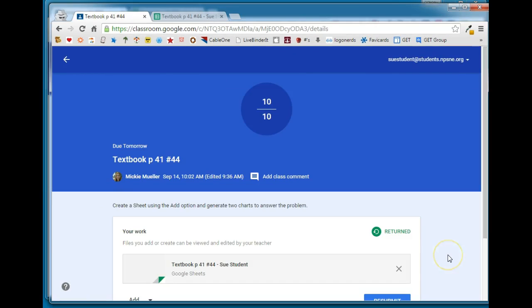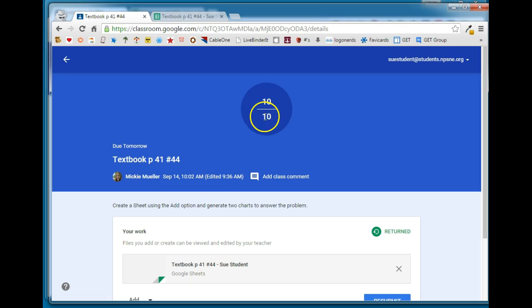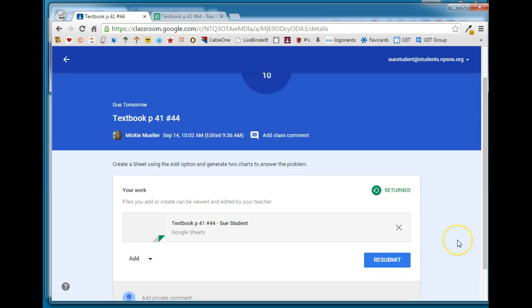I've gone back over to Sue's account and now I can see that the assignment has been graded—10 points out of 10. I can see that the assignment has been returned. If for any reason that student needed to make changes to it they can actually resubmit the assignment to be graded again.